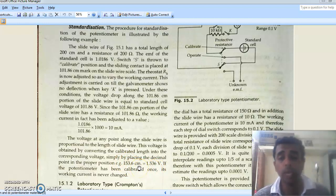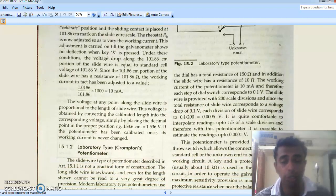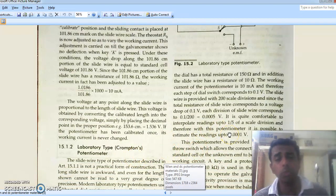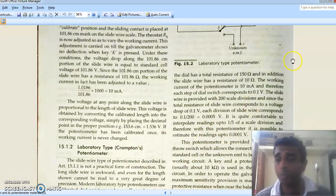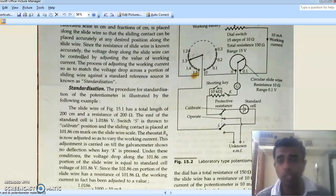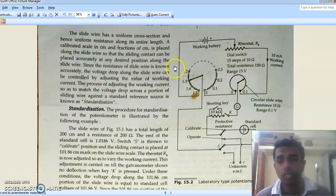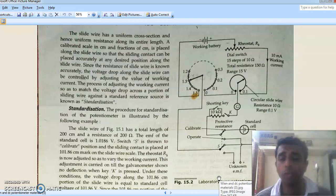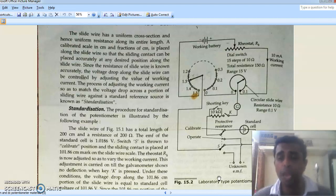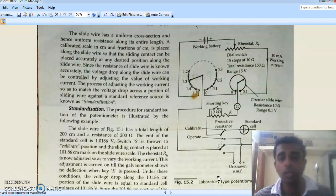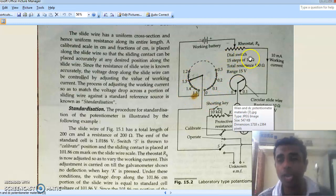Today we'll see the laboratory type potentiometer, known as Crompton's potentiometer. It came into existence because of the awkward length of the slide wire potentiometer and is more compact in nature. It has the same construction and two modes of operation: calibrate mode and operate mode. We start by fixing the working current as 10 milliamps through the standardization procedure.